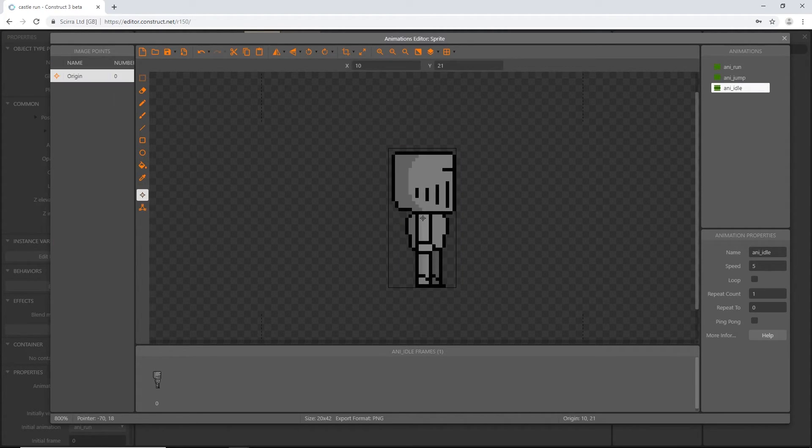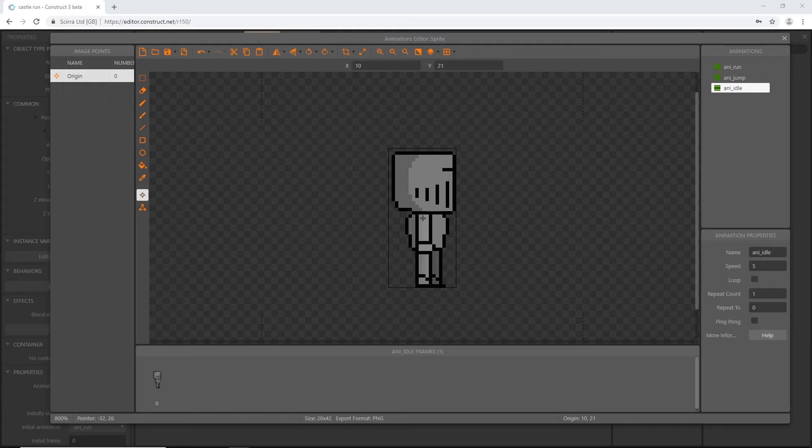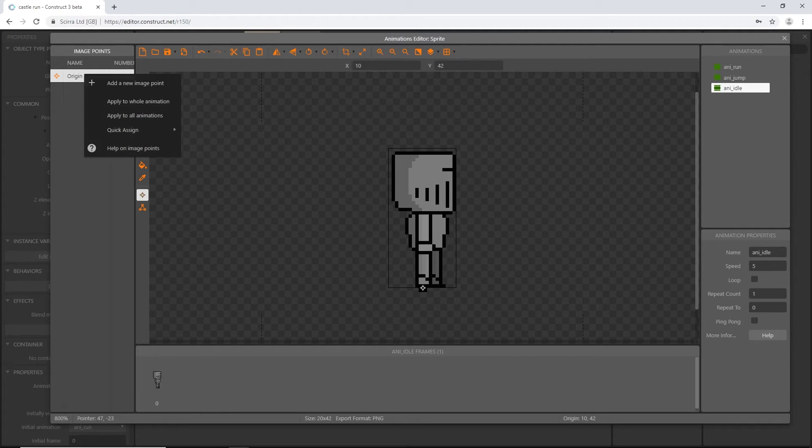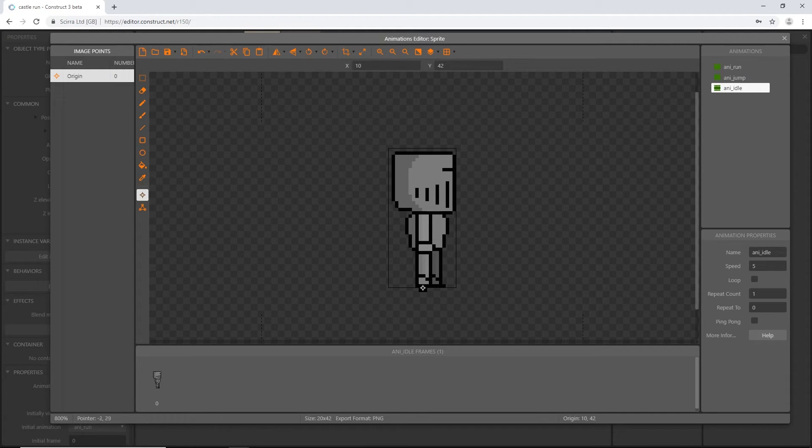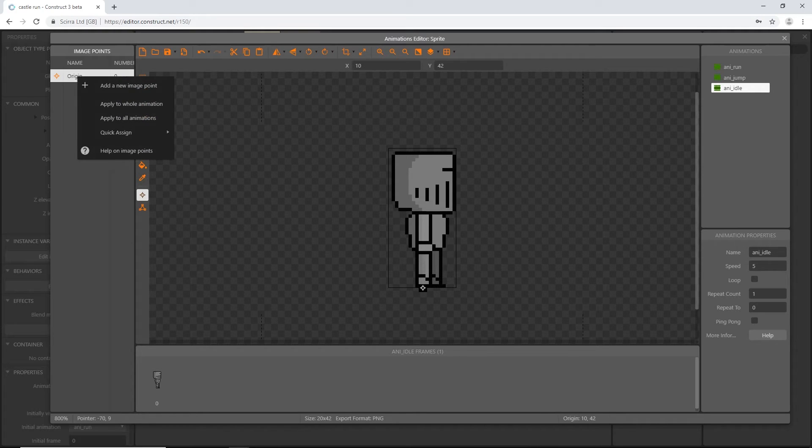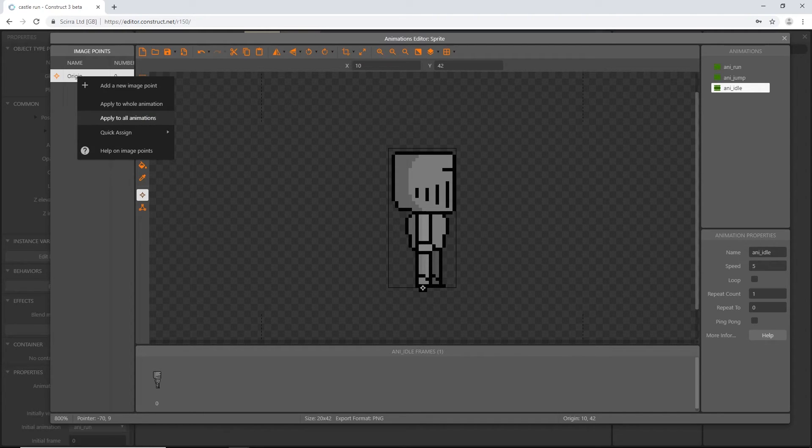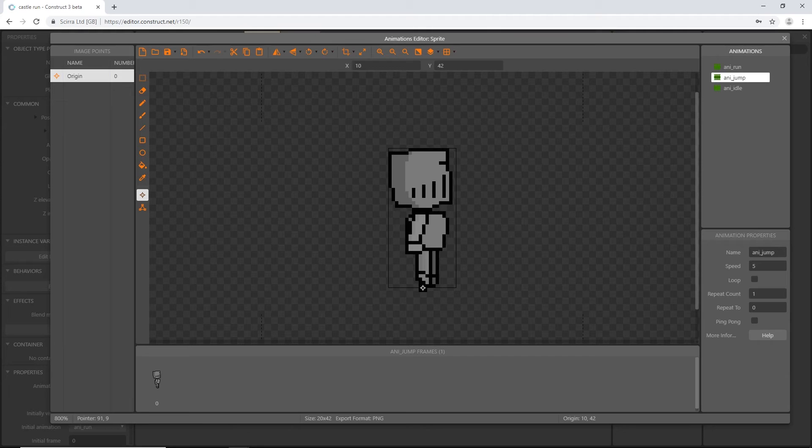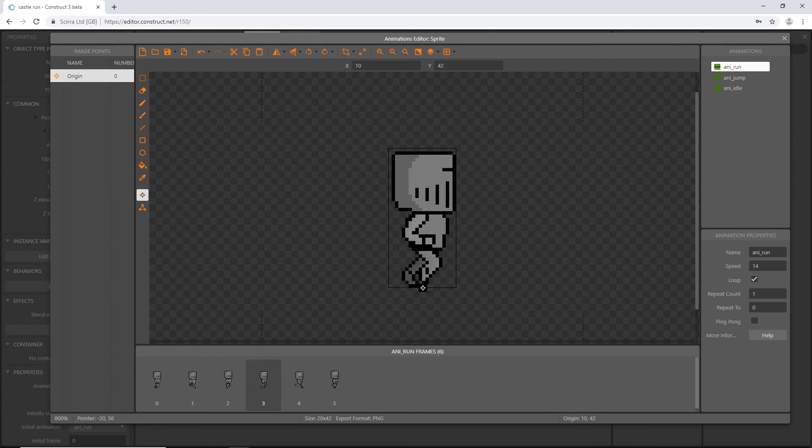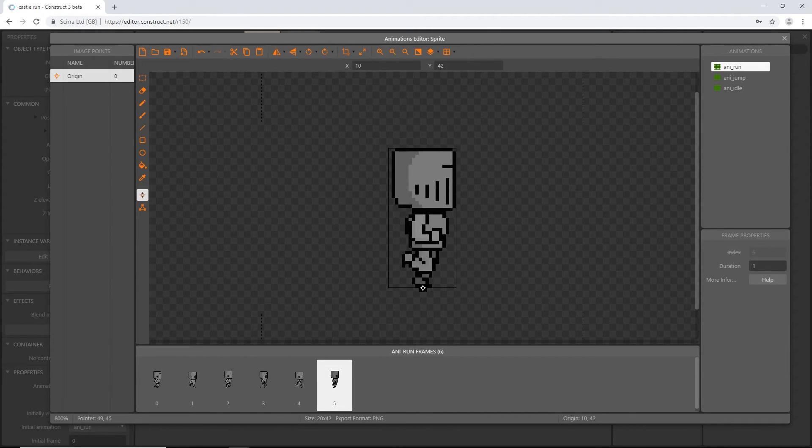I'm going to go to the image point. This one's going to be real easy. If you have a number pad on your keyboard, just hit 2. That is the bottom middle key on the number pad. It'll go to the bottom middle. Or you can right-click on origin, quick assign, and it'd be bottom. With that set, I'm going to right-click on origin and say apply to all animations. So all the animations in this sprite will have that same origin point.